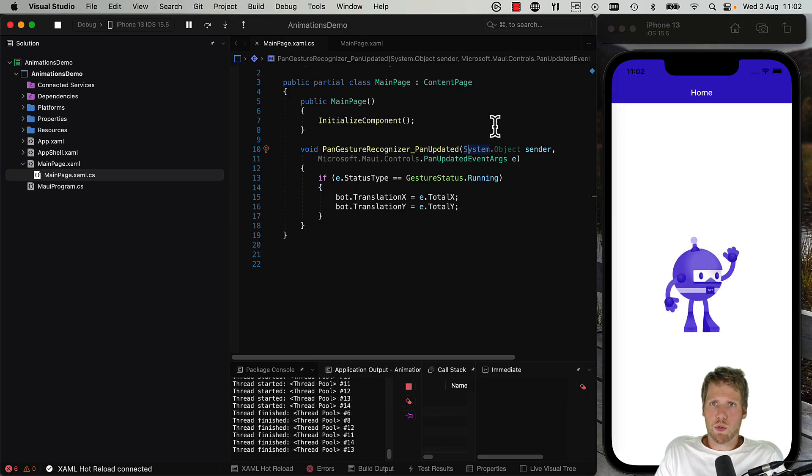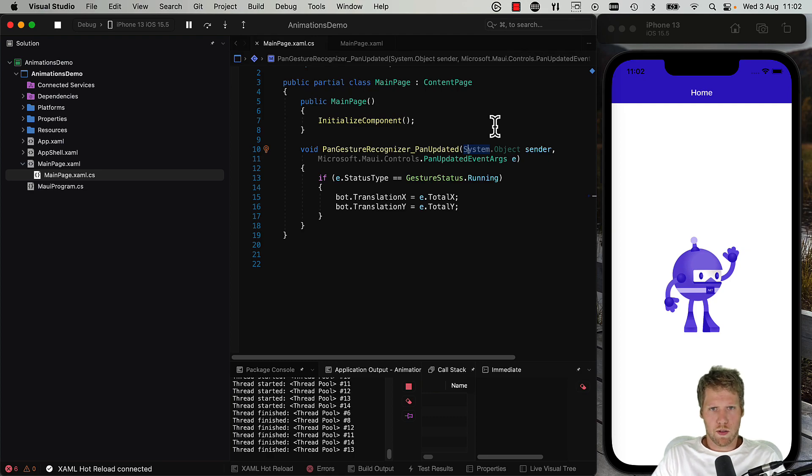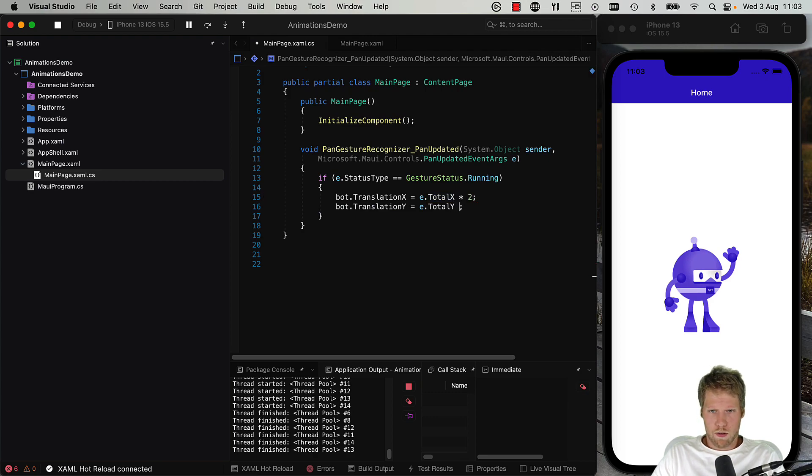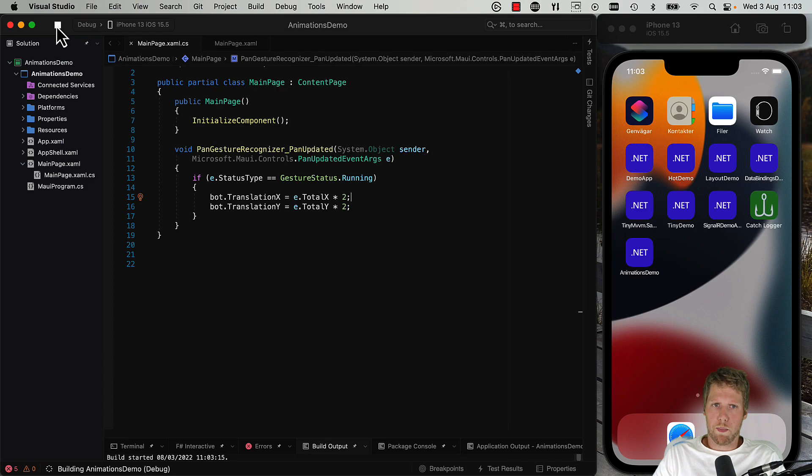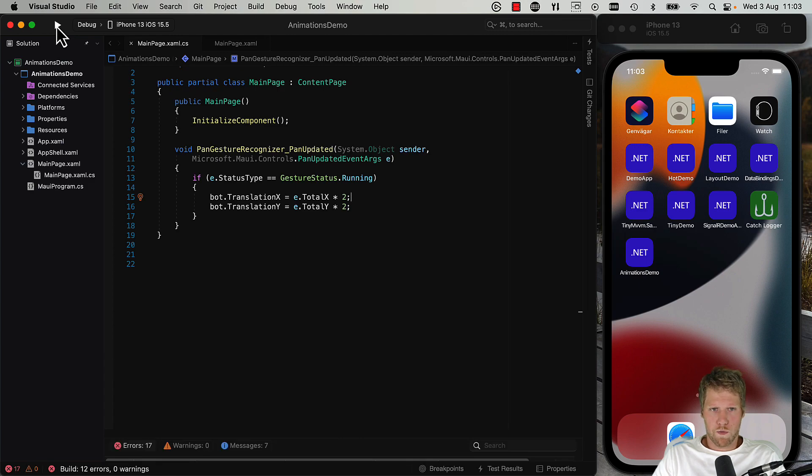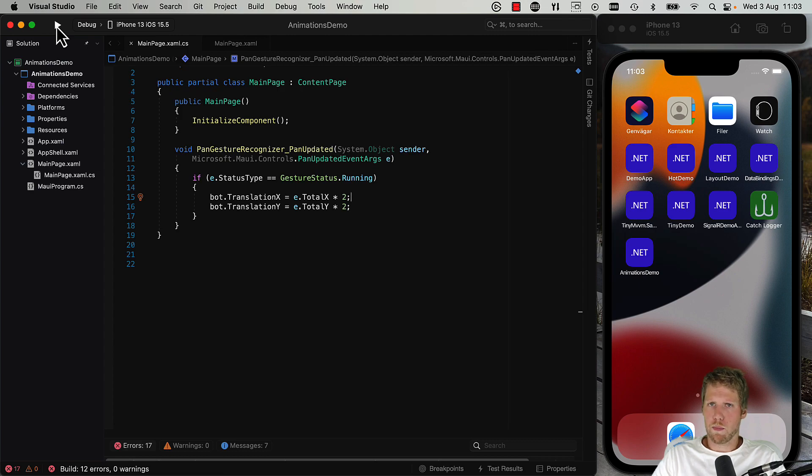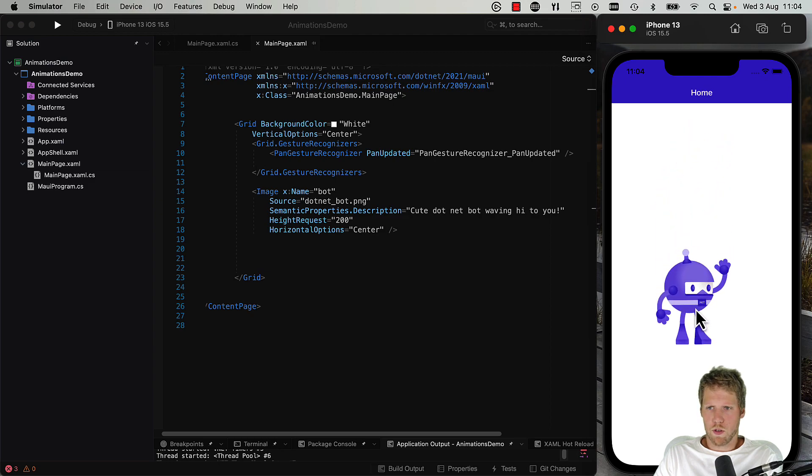If we want to, we can also accelerate this a bit. It can be useful, for example, if you want to swipe up a menu and you want it to follow your finger but be a little bit faster. So let's say we can have like the double of what you're panning. And even if I say swiping when, for example, swiping up a menu, you probably want to use the pan gesture recognizer because you want it to move when you move the finger, not just listen for swipe movements and then do something. And now you can see that the bot is moving faster than my swipe gesture.